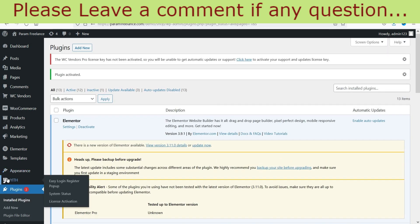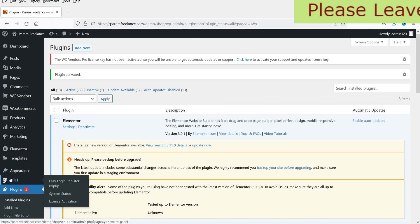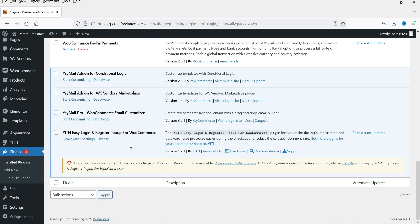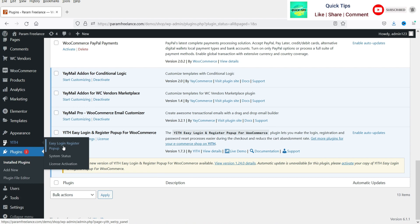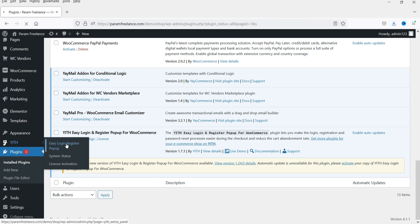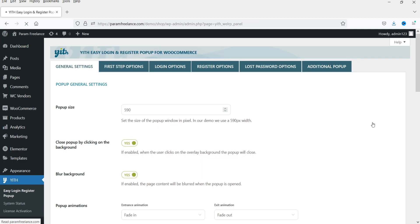After activation, you will see the YITH option in the menu. You can scroll down and see the plugin YITH Easy Login. You can click on Settings, or go to YITH and click on Easy Login. It will open the settings page — this is the dashboard with the general settings.